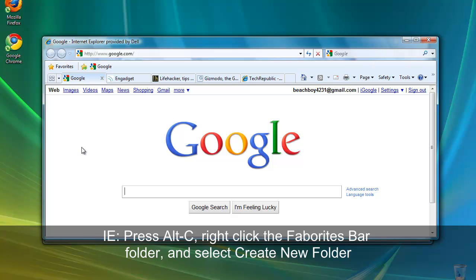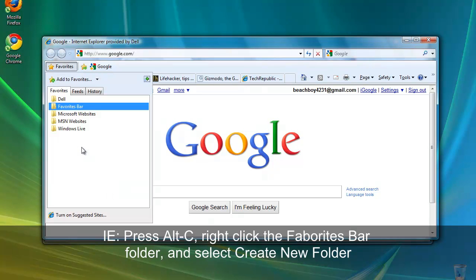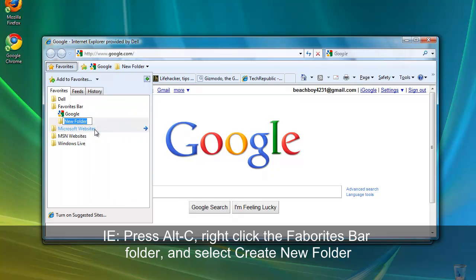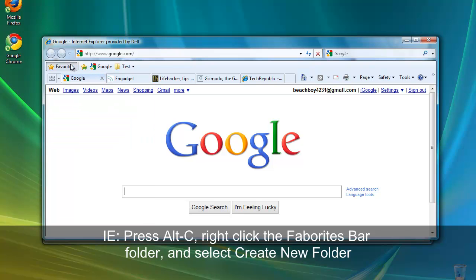First press Alt-C, right click the favorites bar folder, select create new folder, and type the name of the folder you want to create. You can see a new test folder has appeared right here.